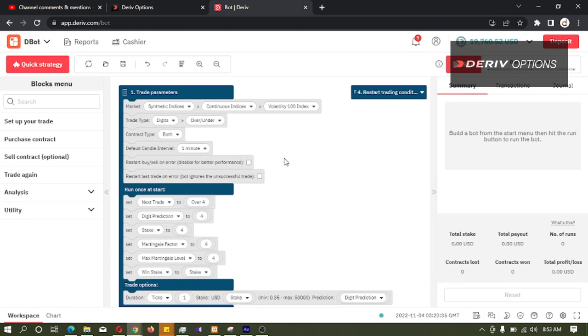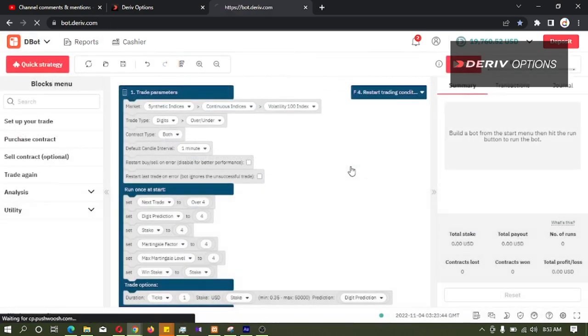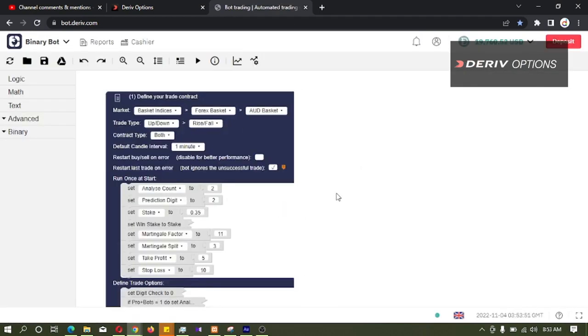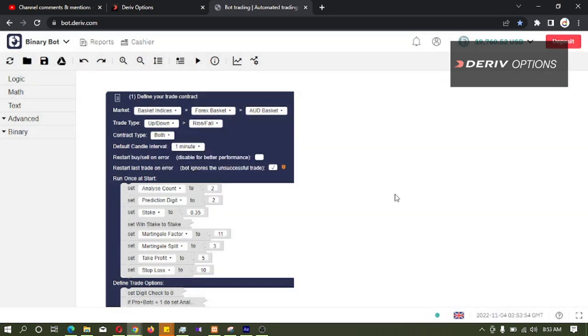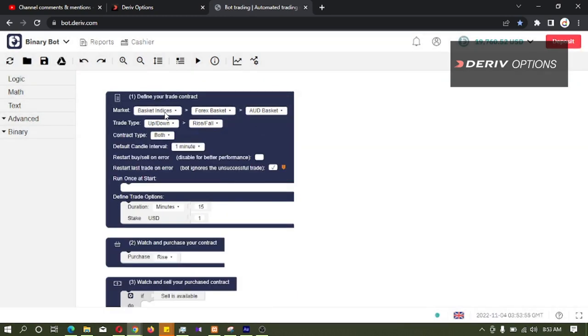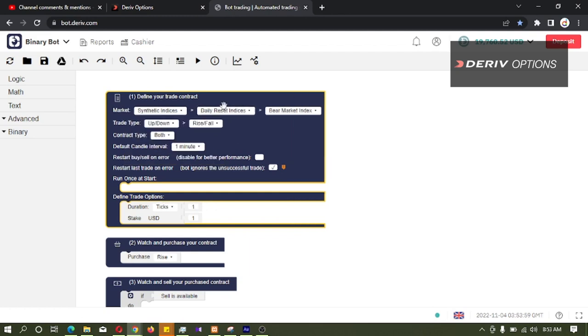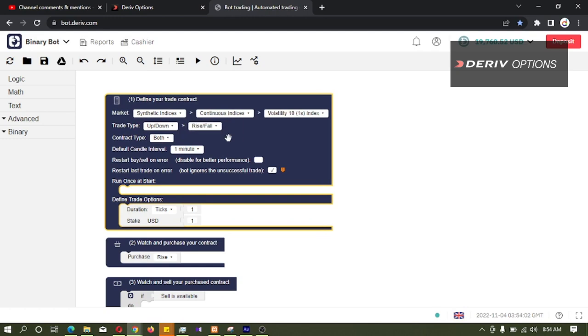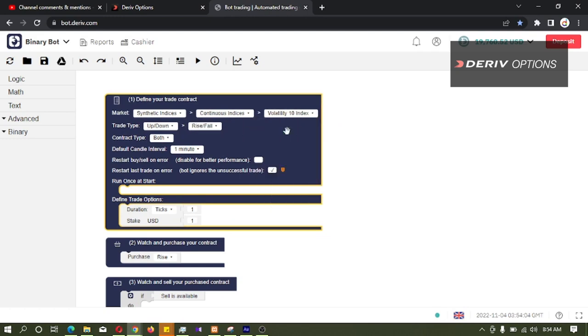You can do the Binary Bot Development in this dbot platform also, but today I am going to develop the bot in Derive Binary Bot because it is easy for demonstration. So first I will reset this bot and I am changing the market to synthetic indices, volatility ten index.